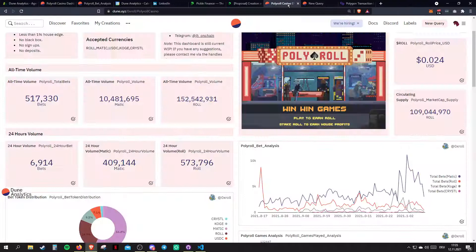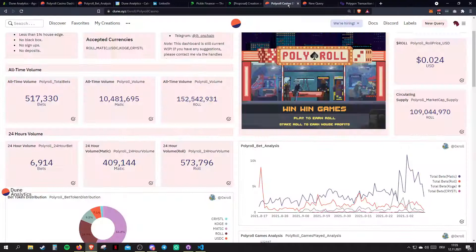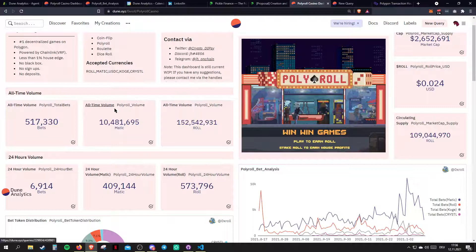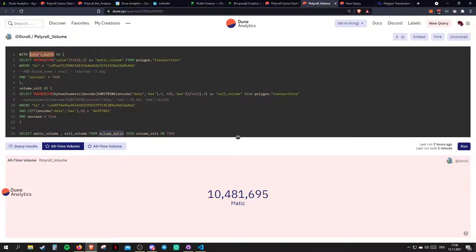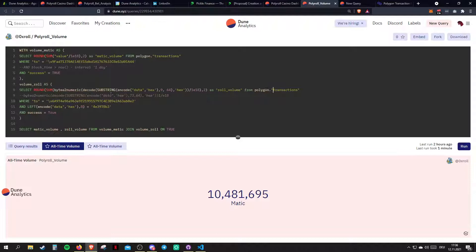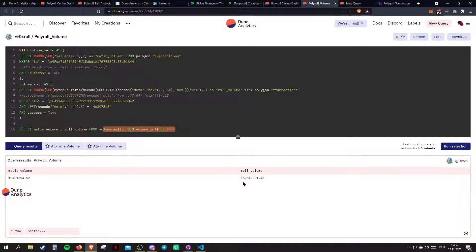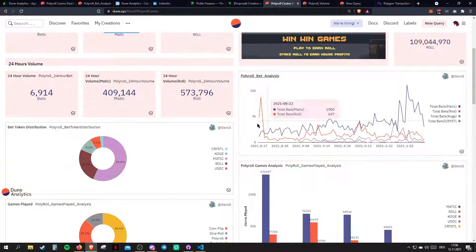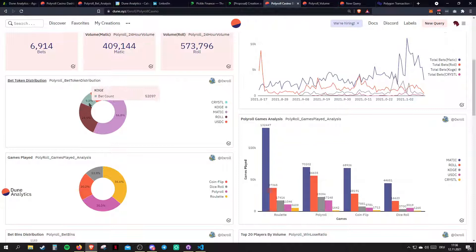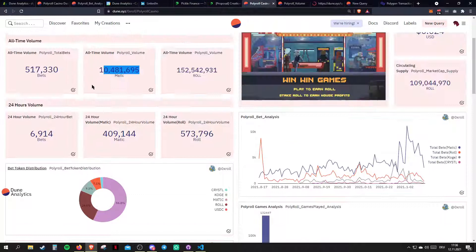Looking at the token distribution, there's actually a USDC contract in here that he doesn't have in his queries for the bet count. That's something I would investigate — is that right? So there are 40,000 transactions, which would add like 10% almost to this total bet count number. Interesting that he forgot about that. If there was a comment function on Dune, I would tell this guy: hey, you're actually missing your USDC stuff in here.